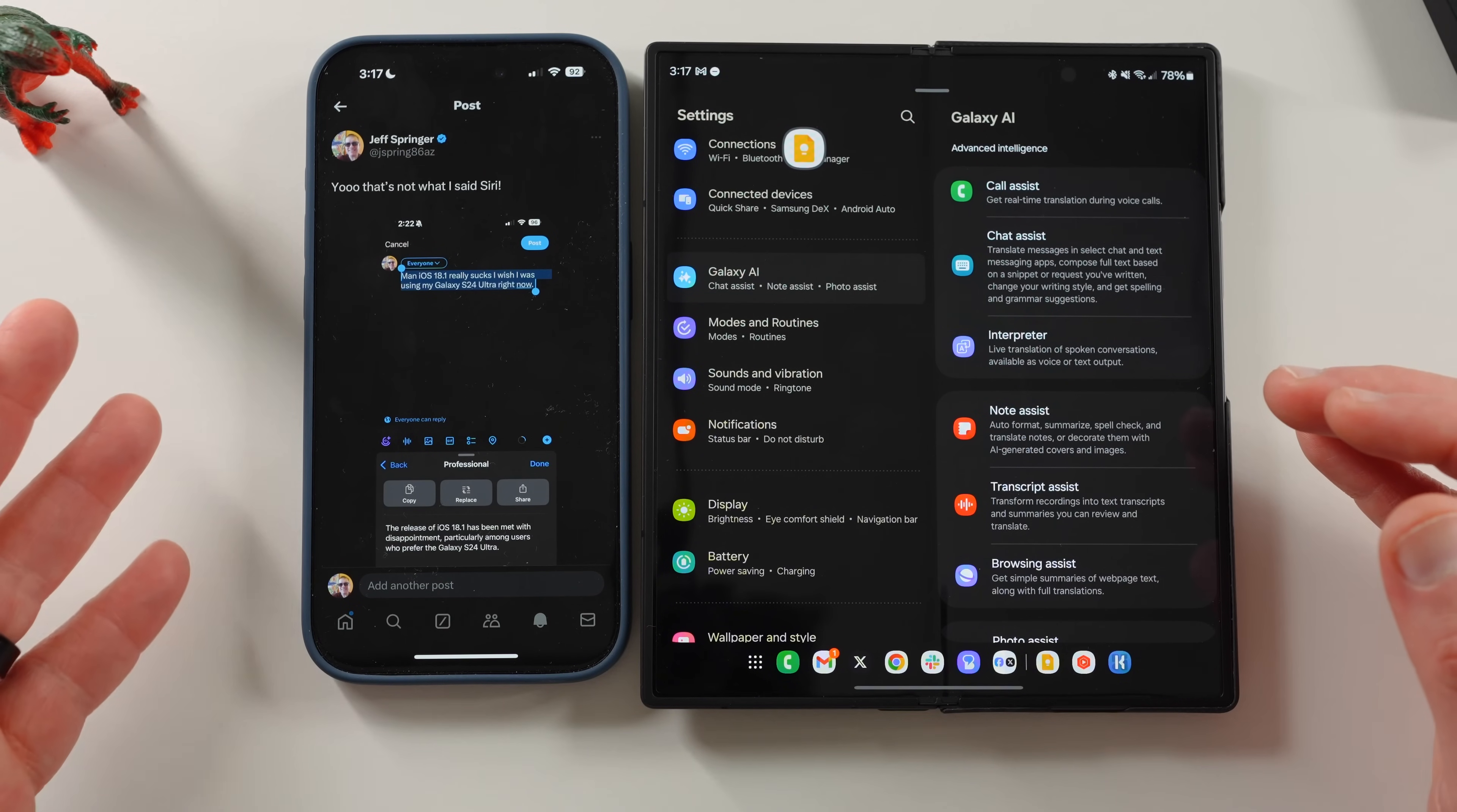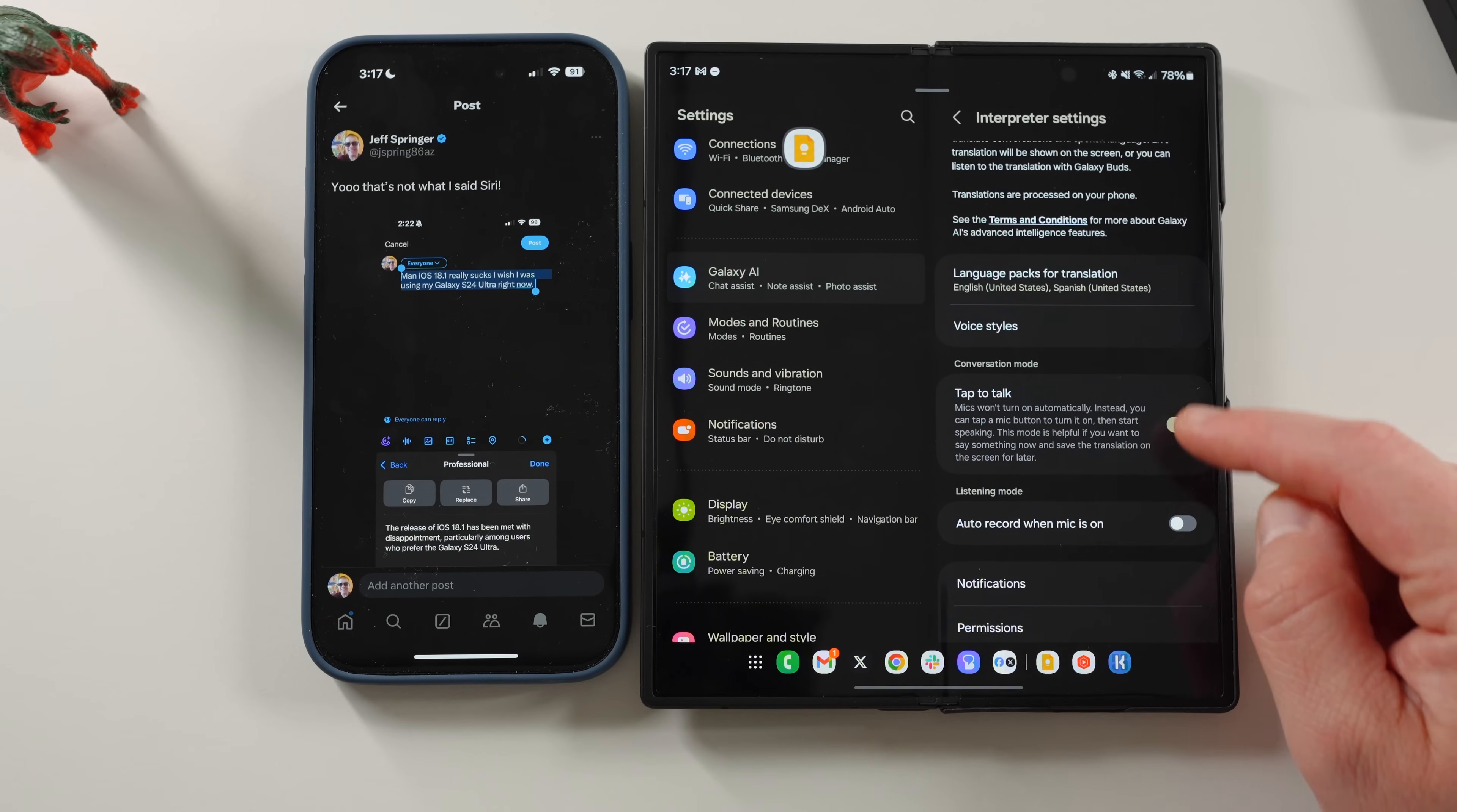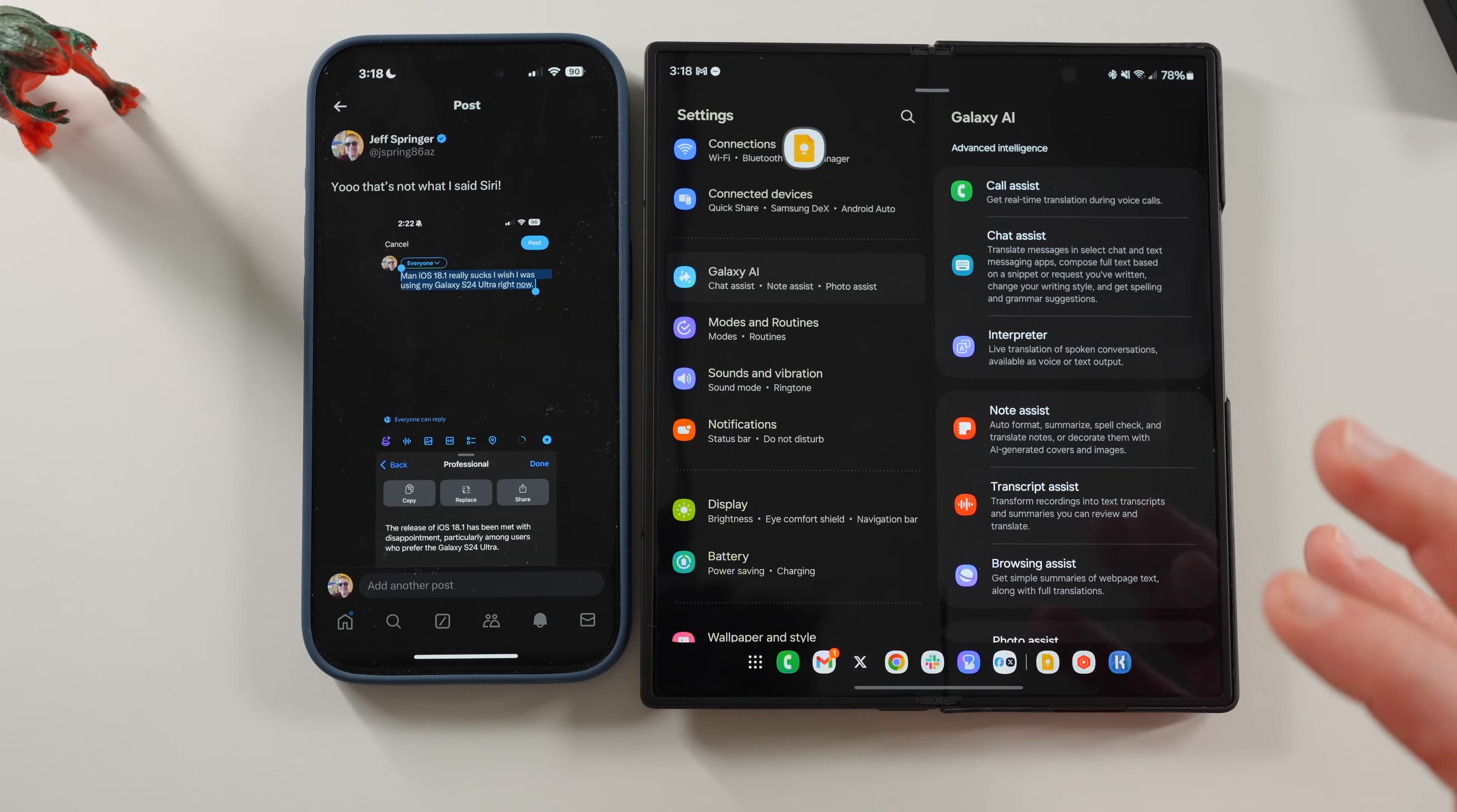And again, since I was being derogatory towards Apple software, maybe that had something to do with it for sure. Interpreter, this is something that's not really available yet in Apple intelligence. Here you can tap the talk for conversation mode. And this will allow you to basically interpret a conversation with someone who speaks another language. This works great with the fold because you can have one person's text on one side, one on the other. And you can kind of see the conversation back and forth. The fold is perfectly made for this device. There's nothing like that in Apple intelligence just yet.